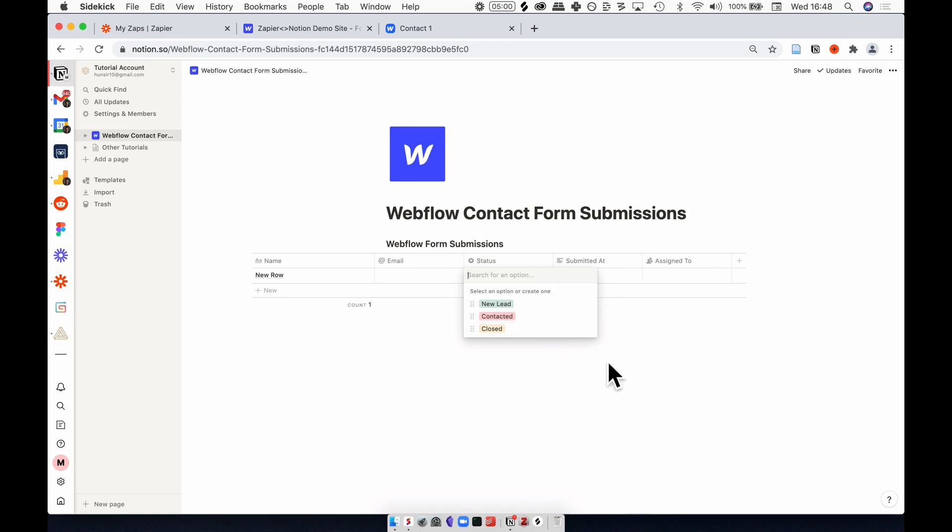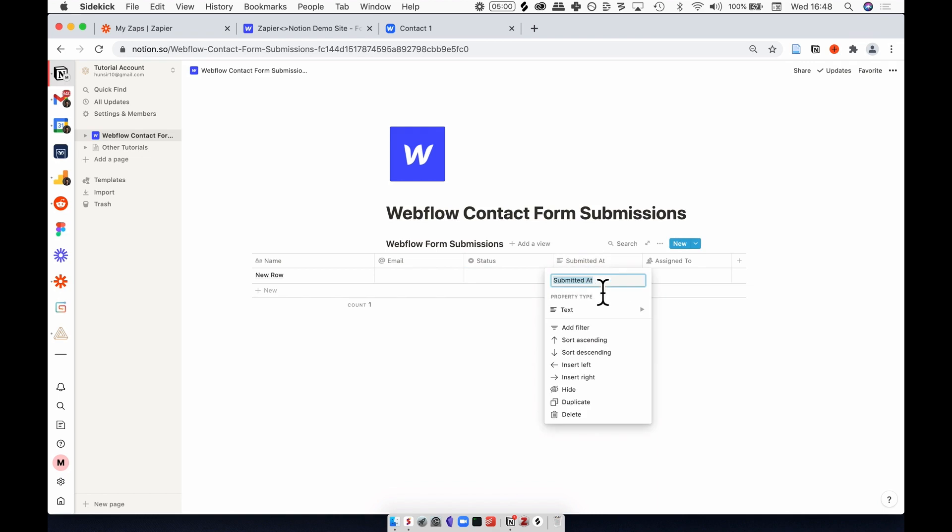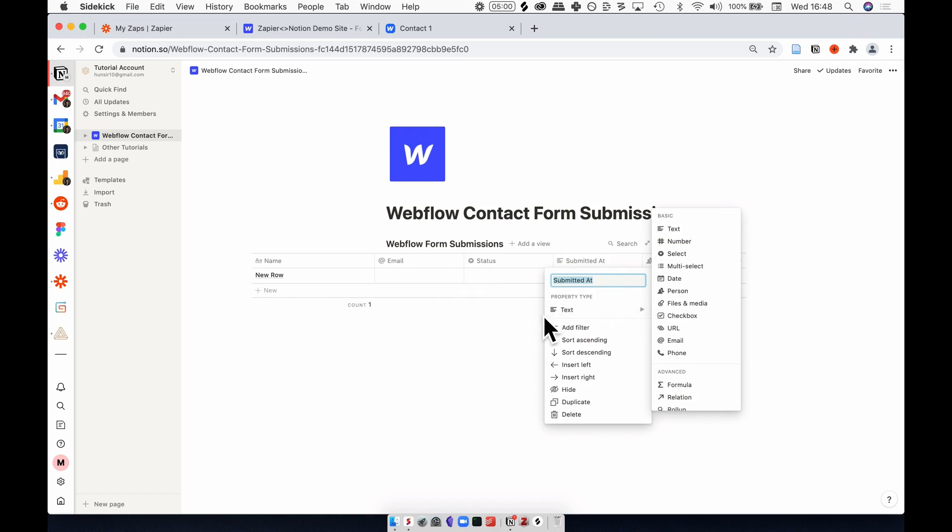You can customize this for whatever your team's sales process or onboarding looks like. Next I have a text field which is telling me when this was submitted, and this is information that I'll be pulling off of Webflow so that we know when this new row came in.